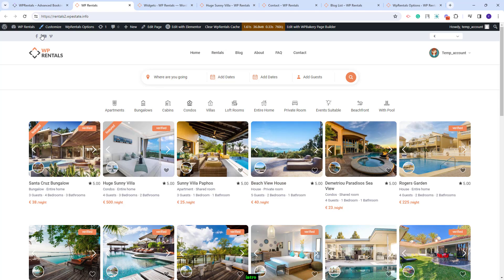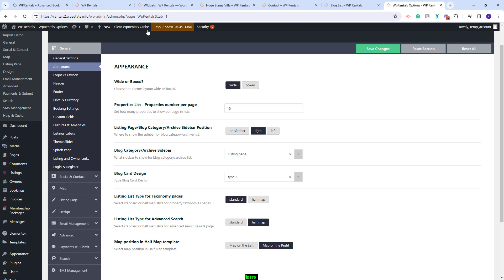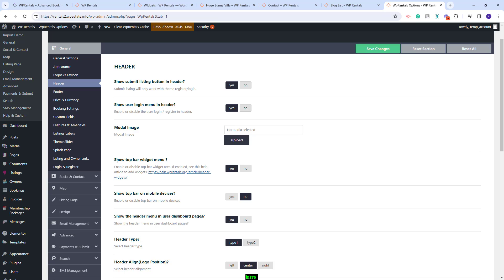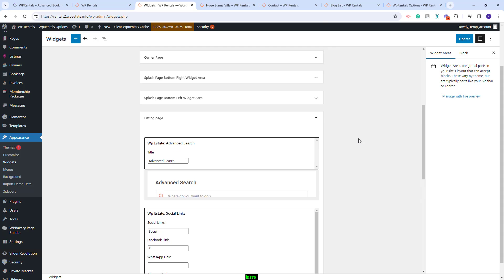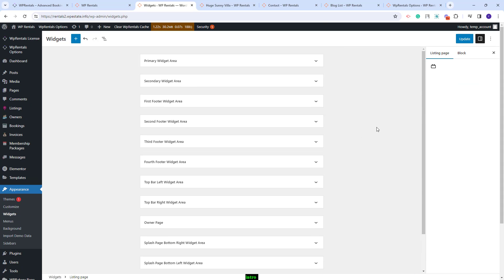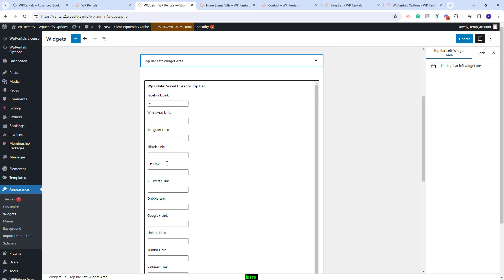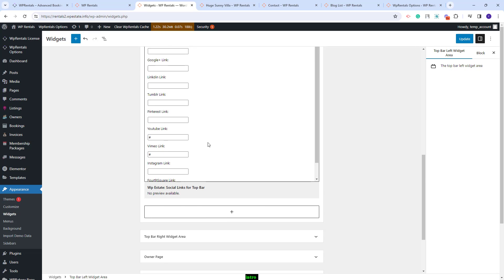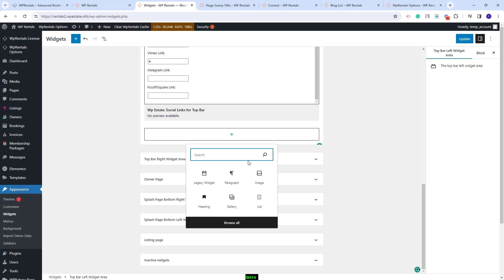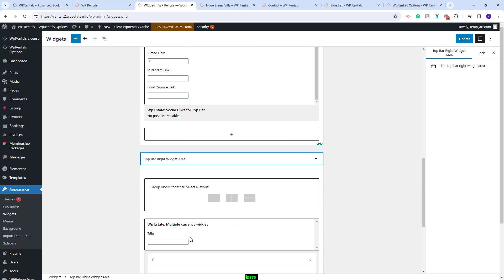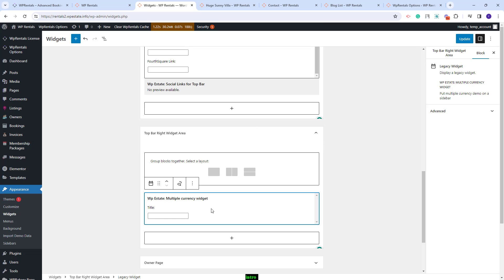Next I will go to the front end and show how to manage widgets in the top bar. This section can be enabled from theme options — go to theme options, then header, and here you have 'show top bar widget menu.' You can also enable or disable the option on mobile devices. After you enable the top bar, you will need to go to widgets and look for the top bar widget areas — you will have a top bar left widget area and a top bar right widget area. By opening them you will see the widgets already added and can add new ones.